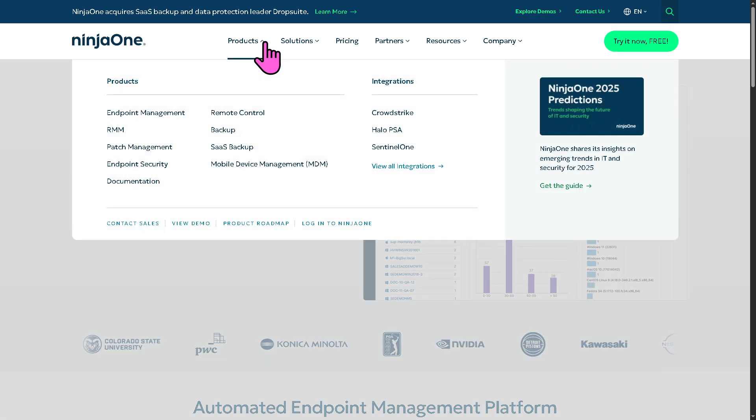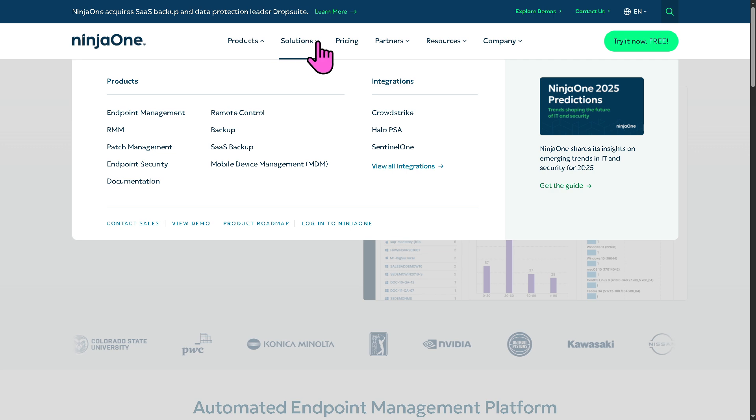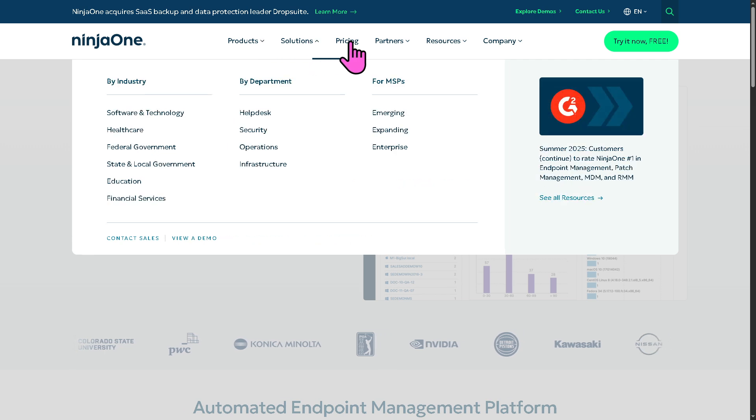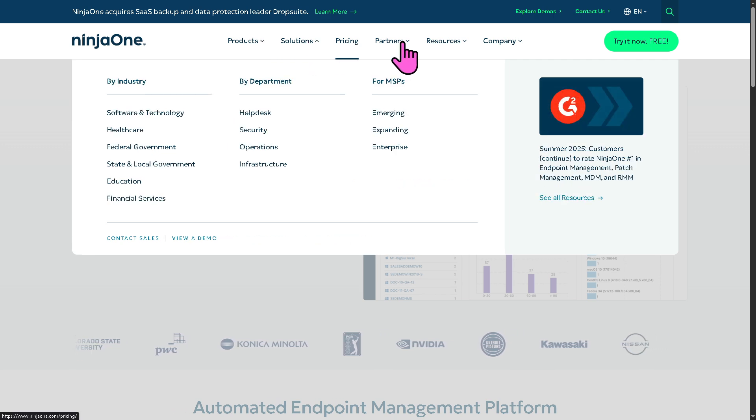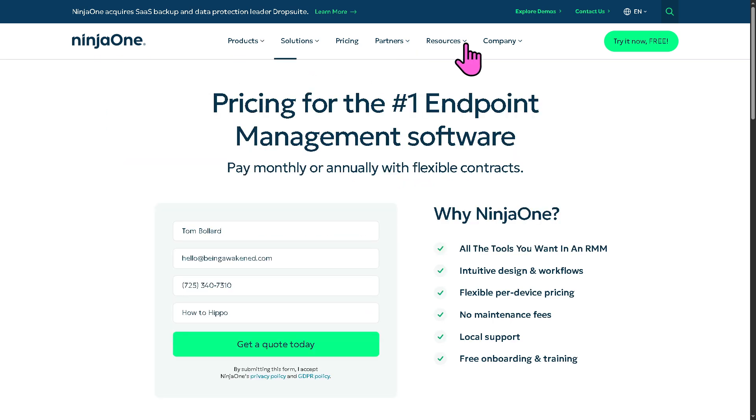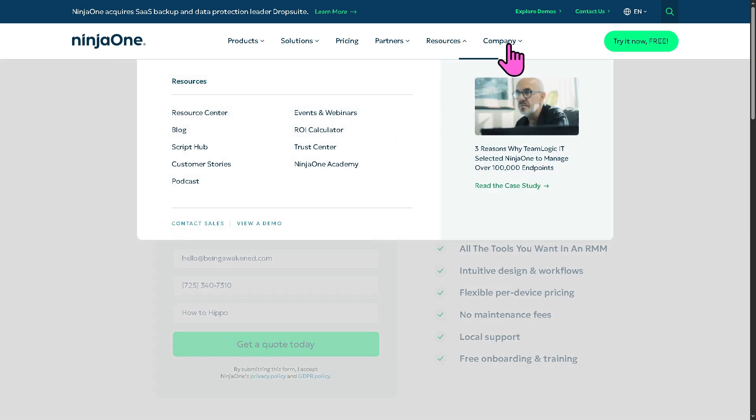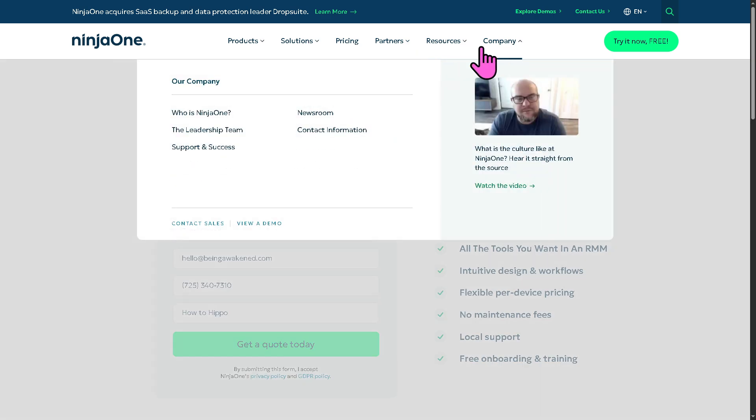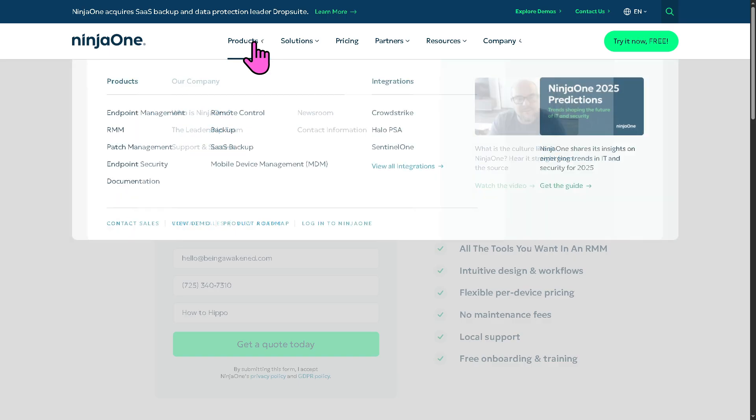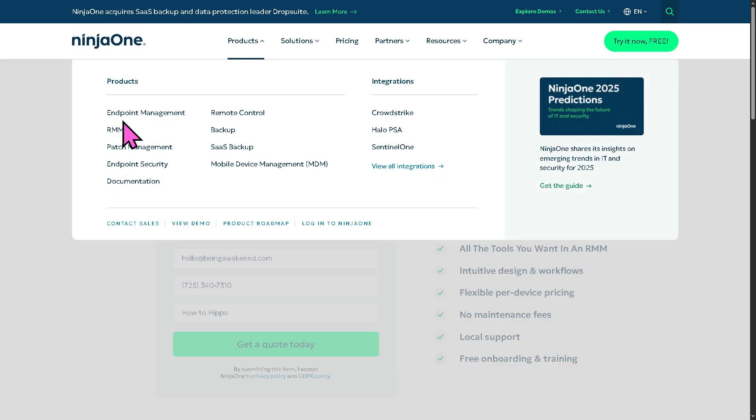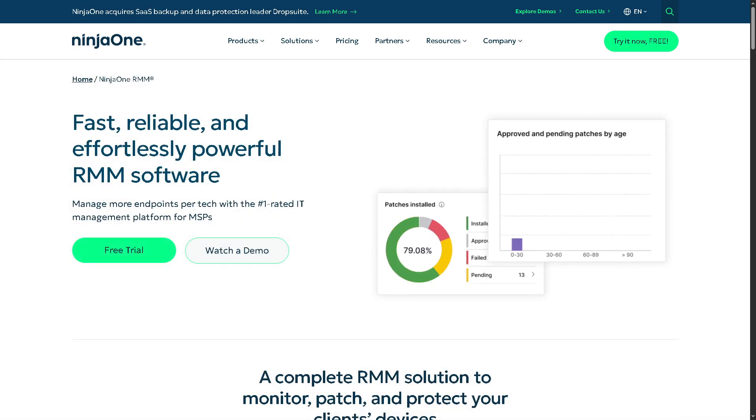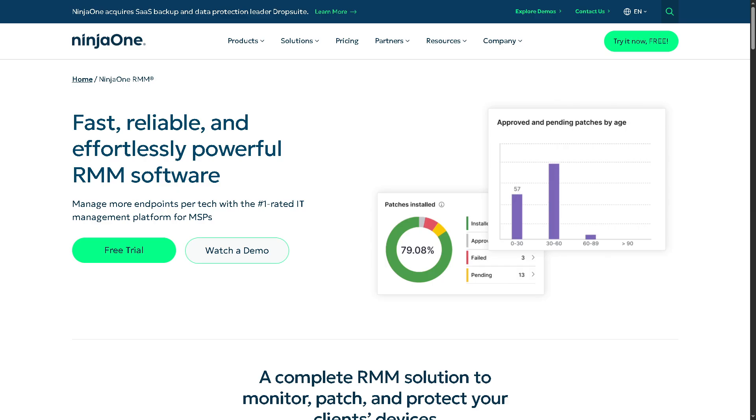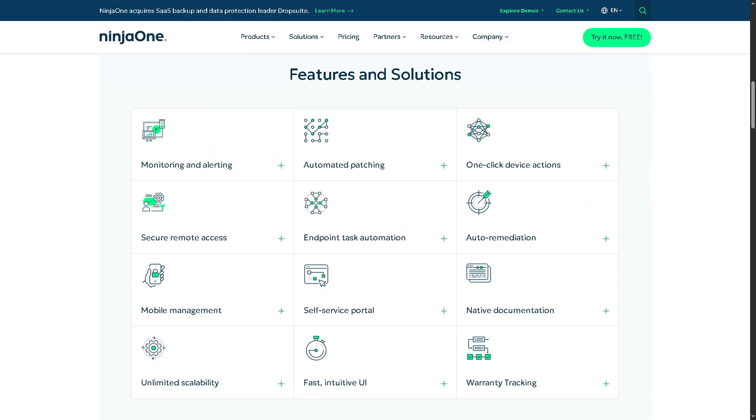It has the products, solutions, pricing, partners, resources, company. And of course, our focus for today is the RMM. So the RMM is basically the remote monitoring and management. We're going to explore the features and solutions of Ninja One RMM.